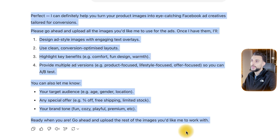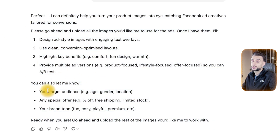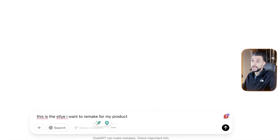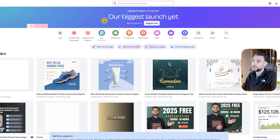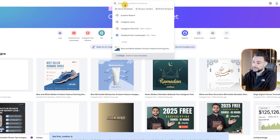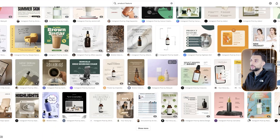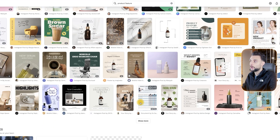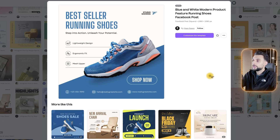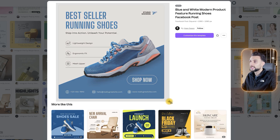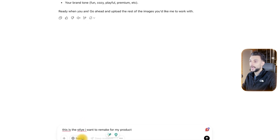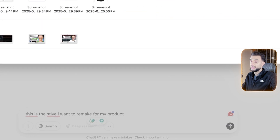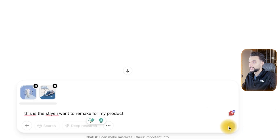It's going to ask you back for information, so you do need to fill that out for the best results. The next prompt I'm going to send is: this is the style that I want to remake for my product. We're going to go back to Canva — not to create the ad, but to get some styles. If you type in 'product features' at the top, you're going to get loads of different styles that we can get the prompt to recreate for our product. I really like this design here, so I'm going to print screen it. I'm also going to take this other design that I like. Then I go back to the GPT model and upload those two style images.